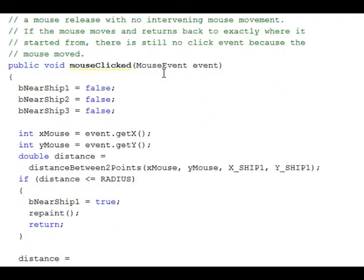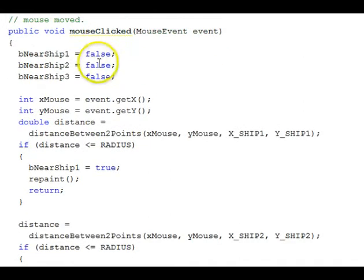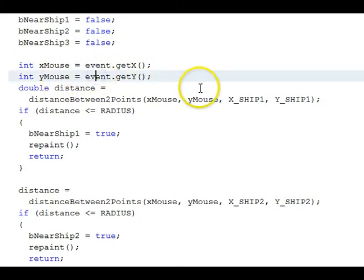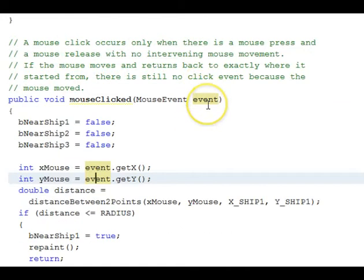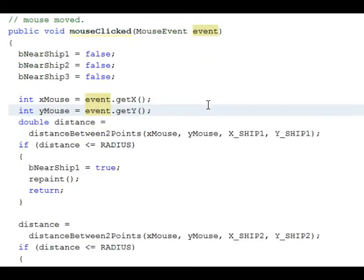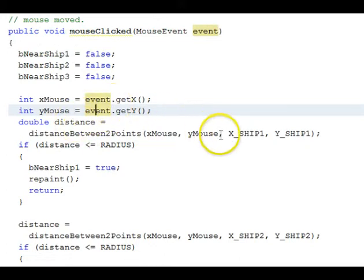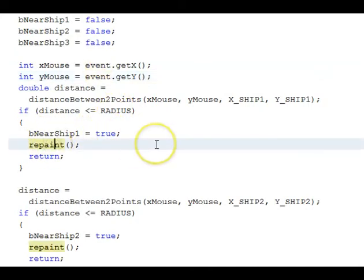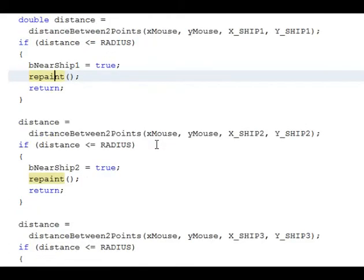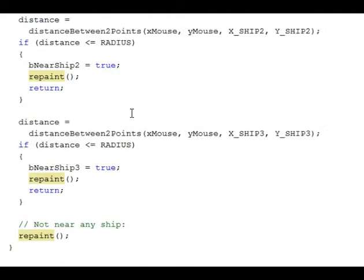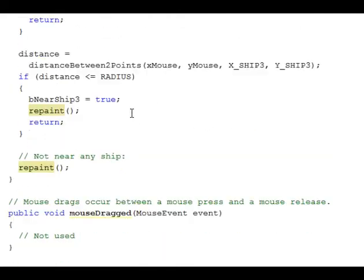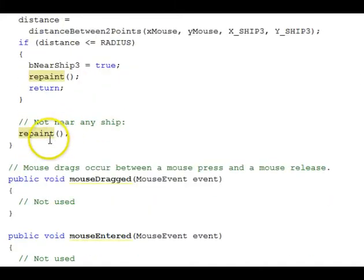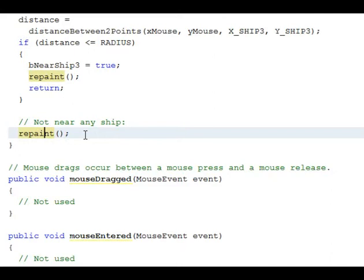Here we have the event handlers themselves. MouseClicked: we set those NearShips to false. We get the X and Y coordinate out of the event object which comes into the handler. Calculate the distance between the mouse point and Ship 1, and if it's less than or equal to radius, we set the flag and call Repaint, which will cause the painting to reoccur for this panel. We do the same thing for the other two ships. And if it's not near any of them, then we call Repaint as well, because we may have clicked a ship and then clicked outside a ship area, and we need to turn it off.